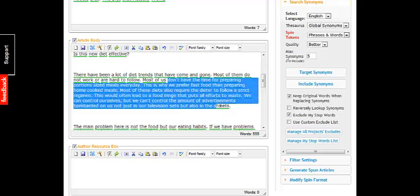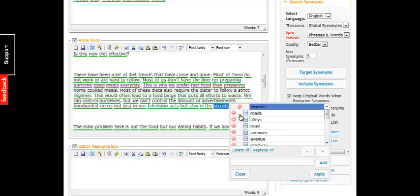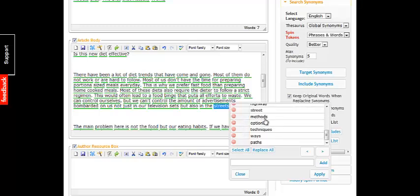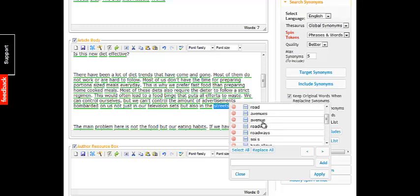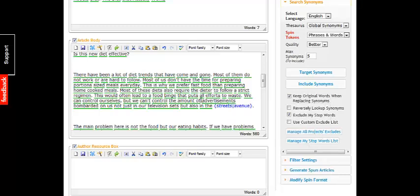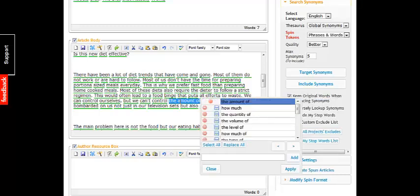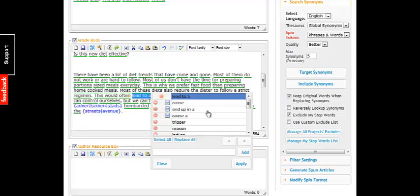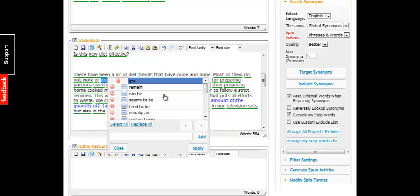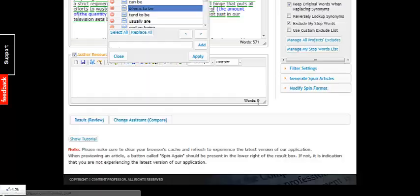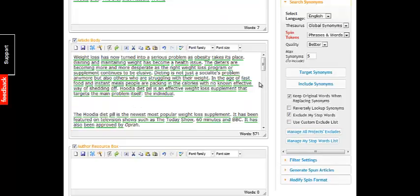And there you can see it already has spun the article for us. All the stuff in green are phrases that have been changed. It shows you here all the synonyms that you can use — so instead of 'streets' you can click 'avenue,' instead of 'advertisements' you can do 'ads,' instead of 'the amount' you can use 'the quantity of.' You can basically just do all this spinning automatically with the software.